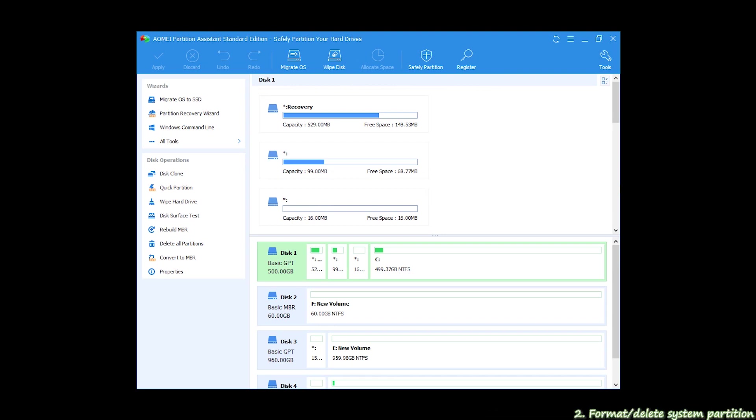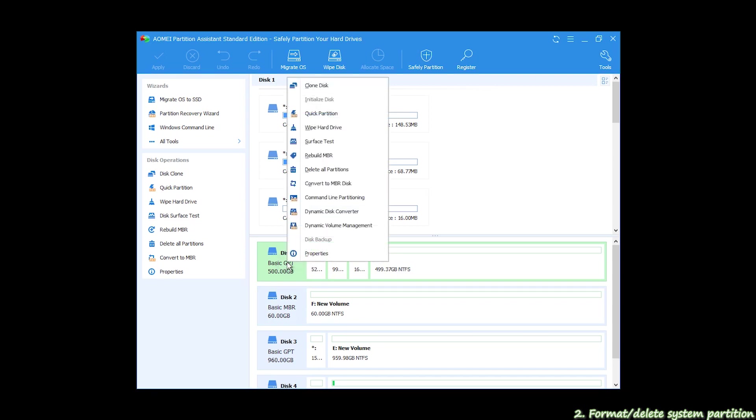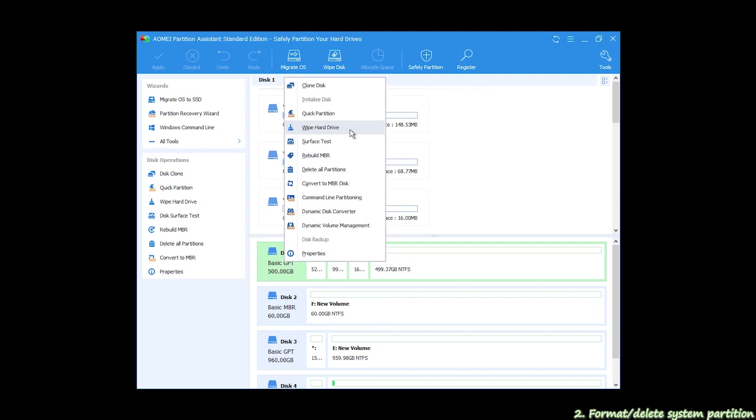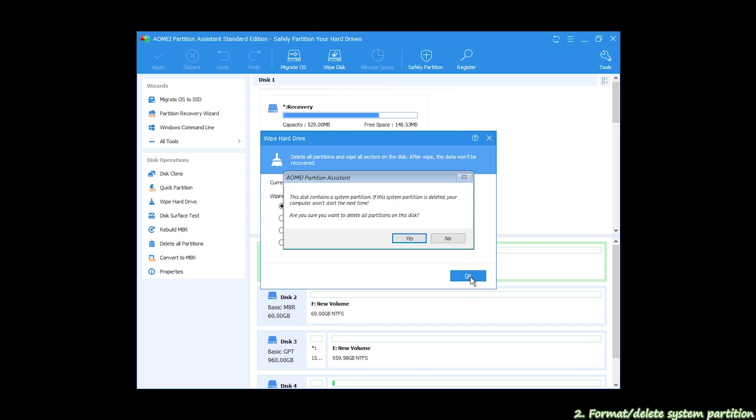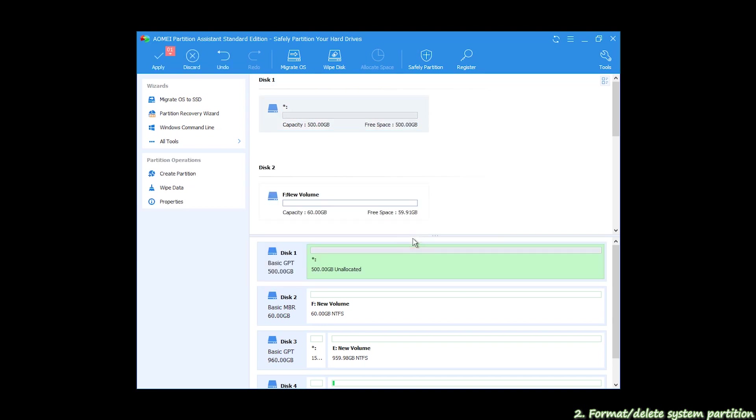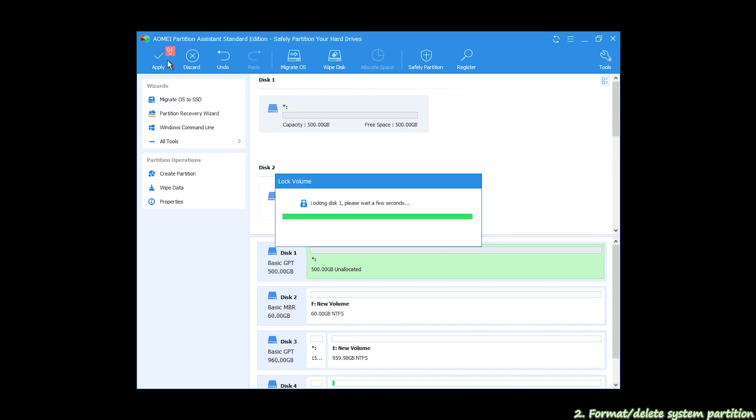Now we solve 2: Format or delete system partition. We start with AOMEI's main interface. Right-click System Disk, select Wipe Hard Drive or SSD Secure for SSD. In the Wipe Method page, select the first one and click OK. Next, click Apply, then Proceed to begin the process.